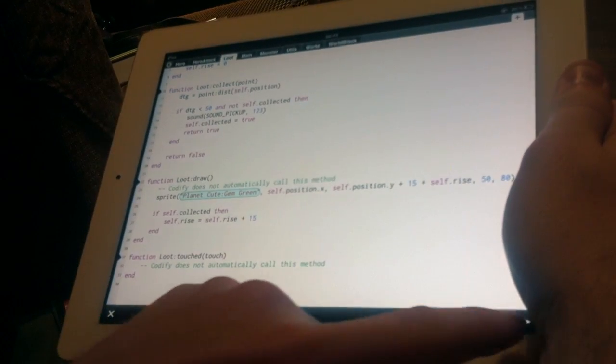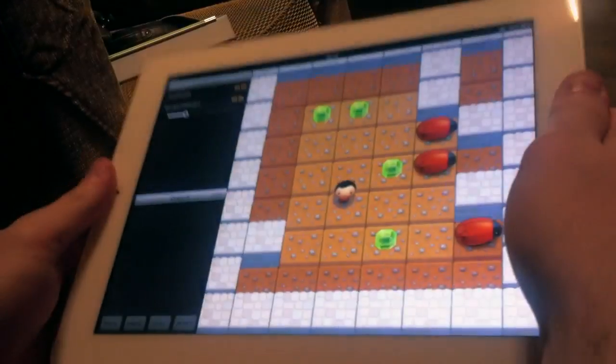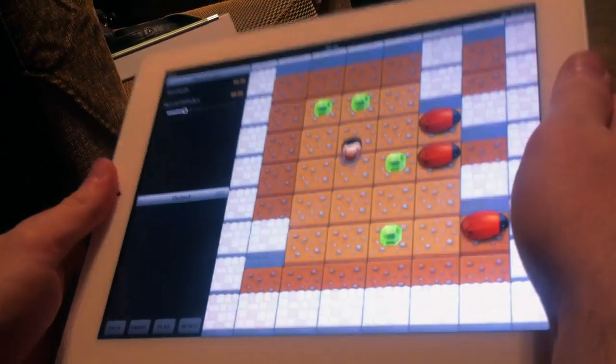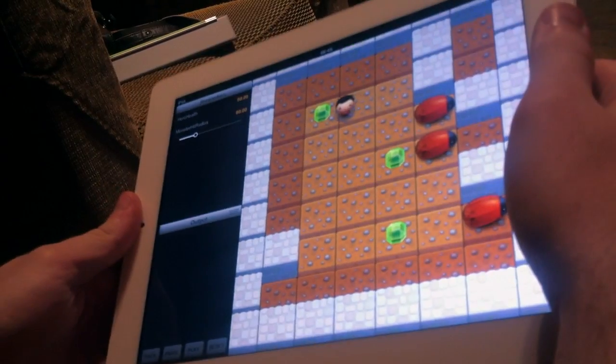We can go back into the game, and the gem graphic is updated.